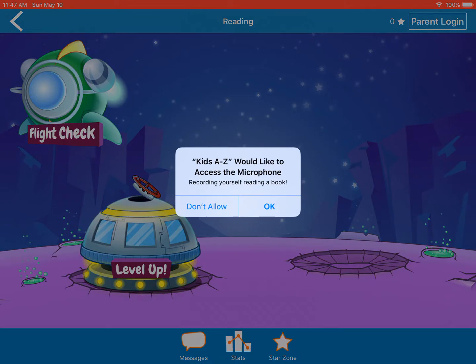The app will ask: 'Kids A to Z would like to access the microphone — to record yourself reading a book.' You must click OK.